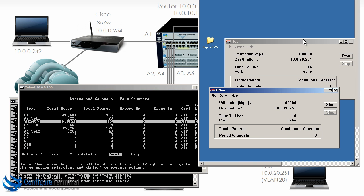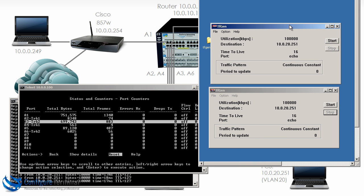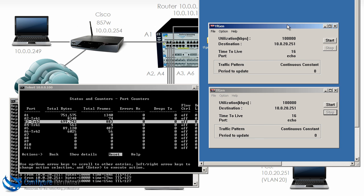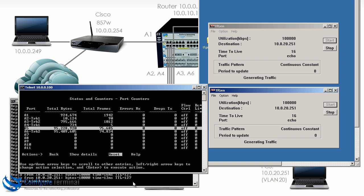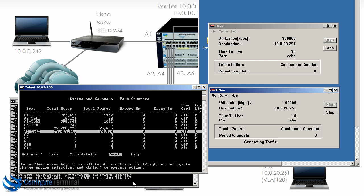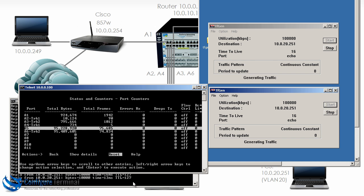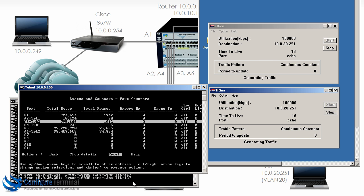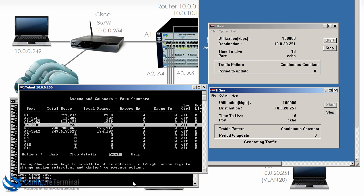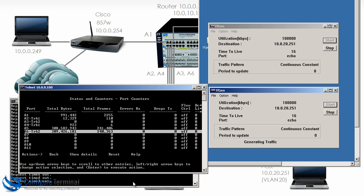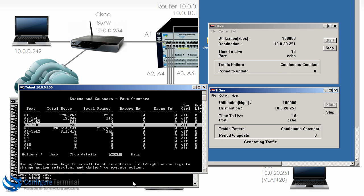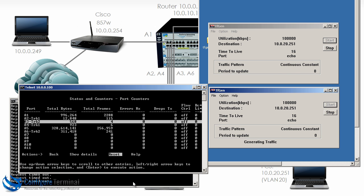However if we start our traffic generation program on PC1 again notice suddenly traffic is going through port A6 as well as port A3. Let's reset the counters. You can see traffic is going through both port A3 as well as port A6.